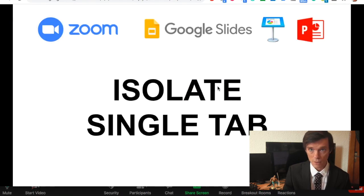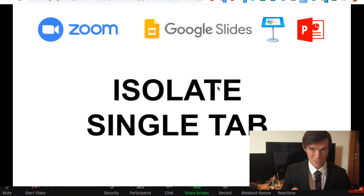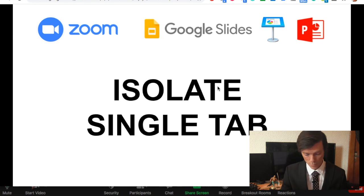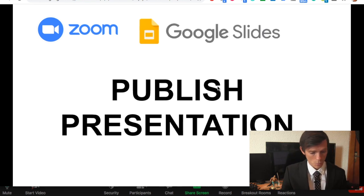So isolate that single tab, select that, and screen share it. It's only going to show what's in that, and you can make that as small or as big as you want and use the space around.